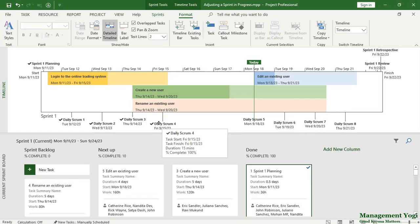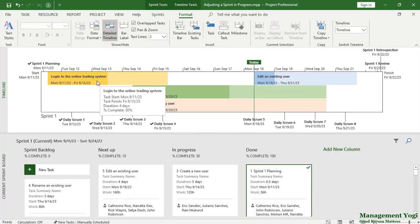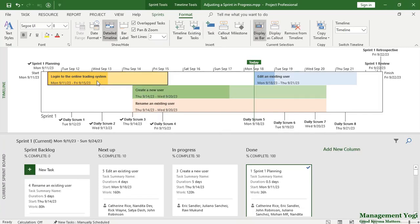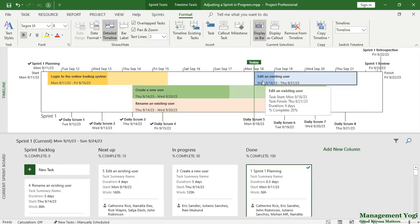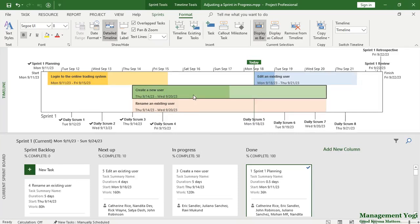So here also you have various work items to be delivered and they have been worked upon. For example, login to the online trading system is around 50% done. Edit an existing user is 20% done. Create a new user is 50% done.